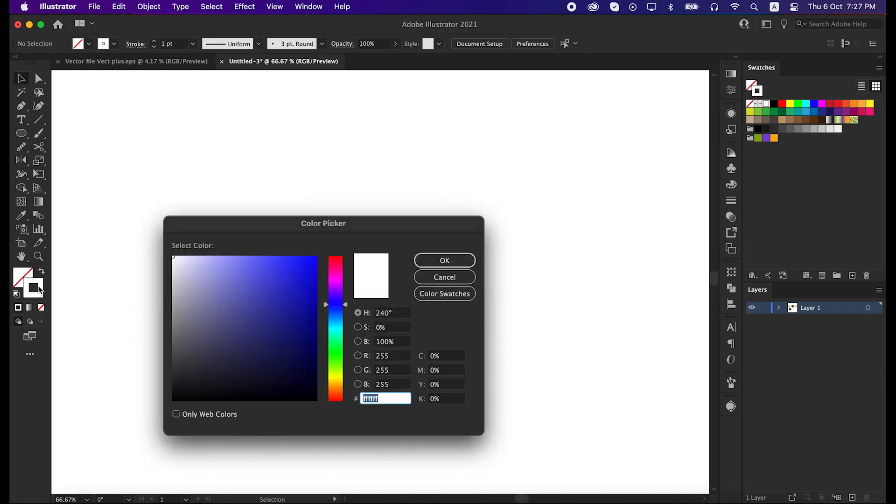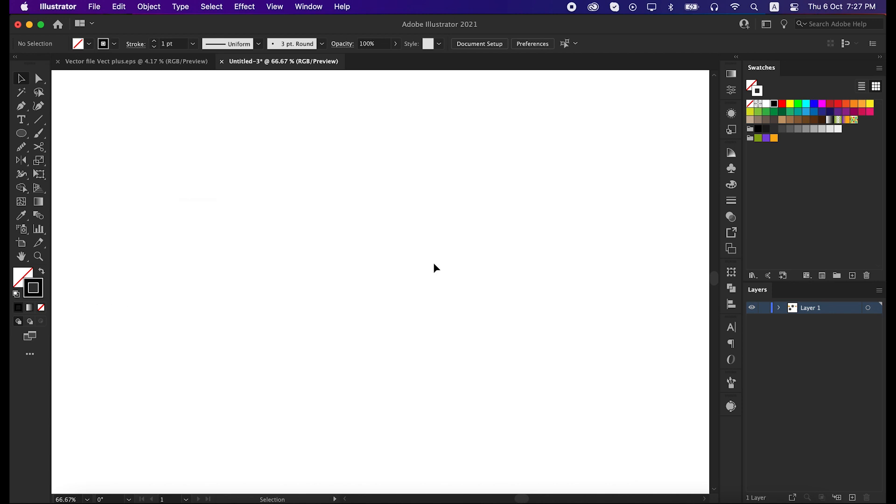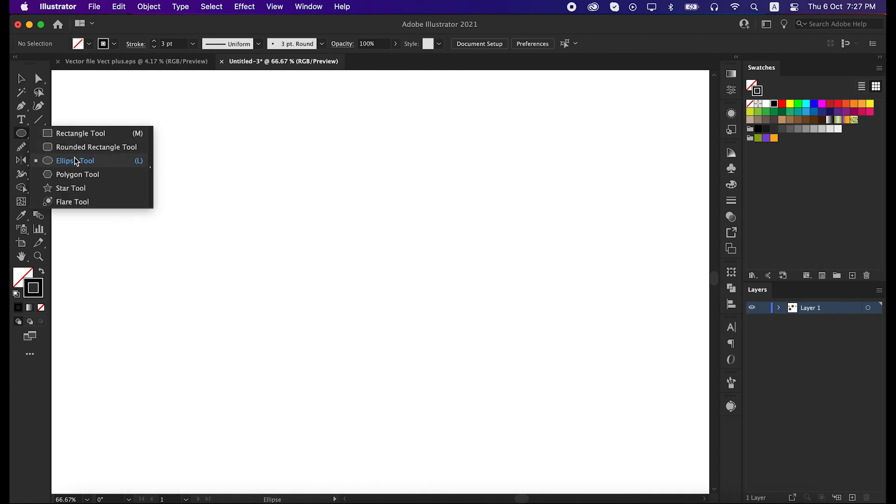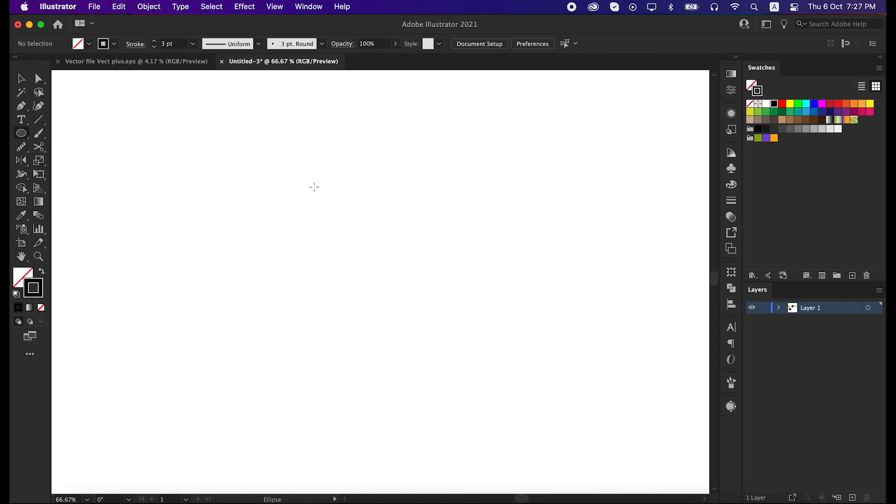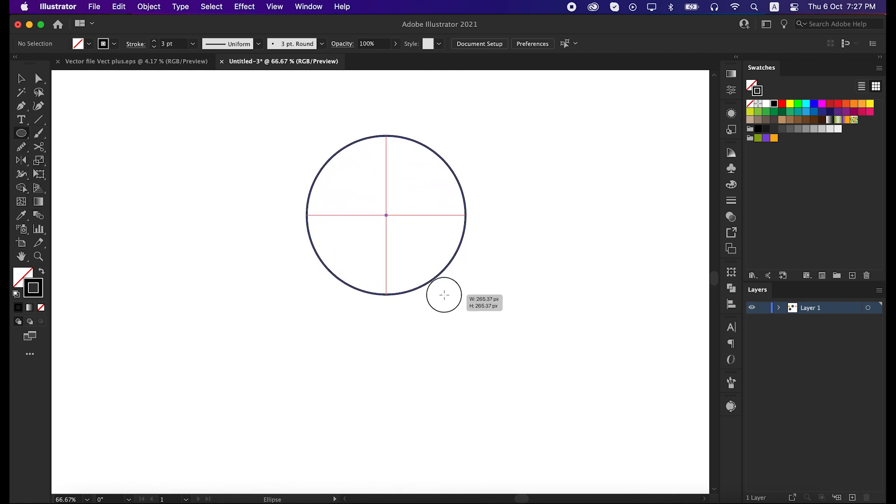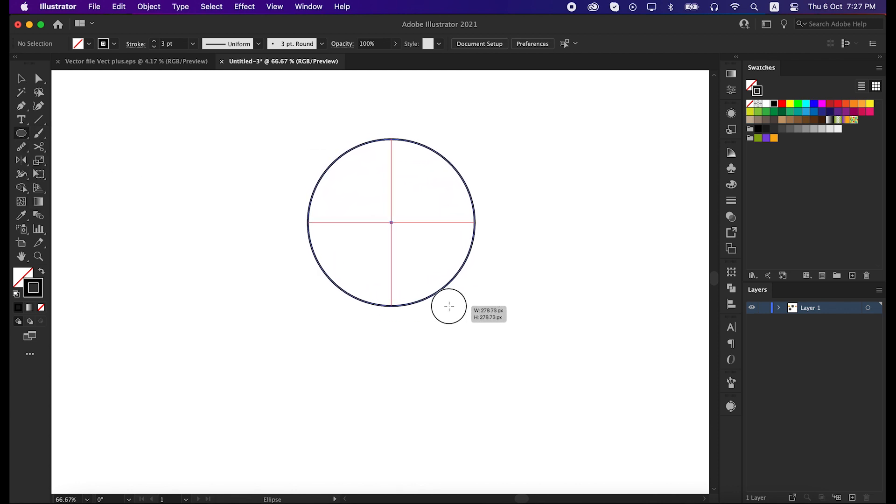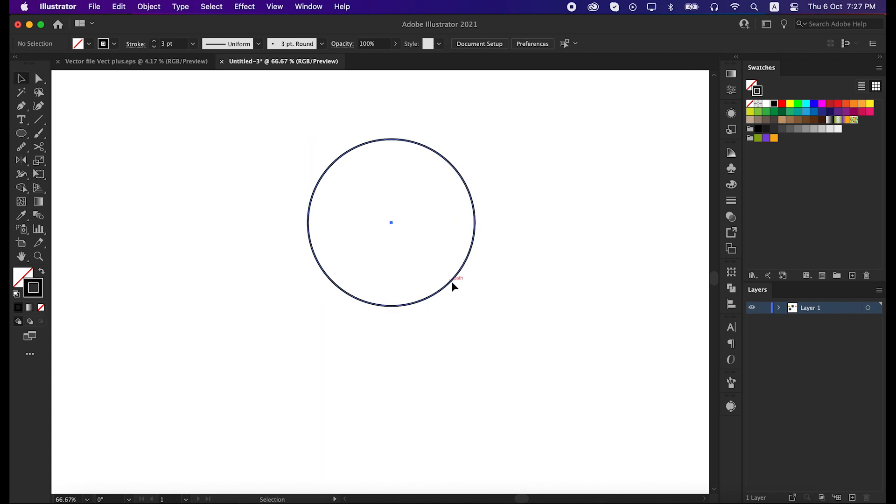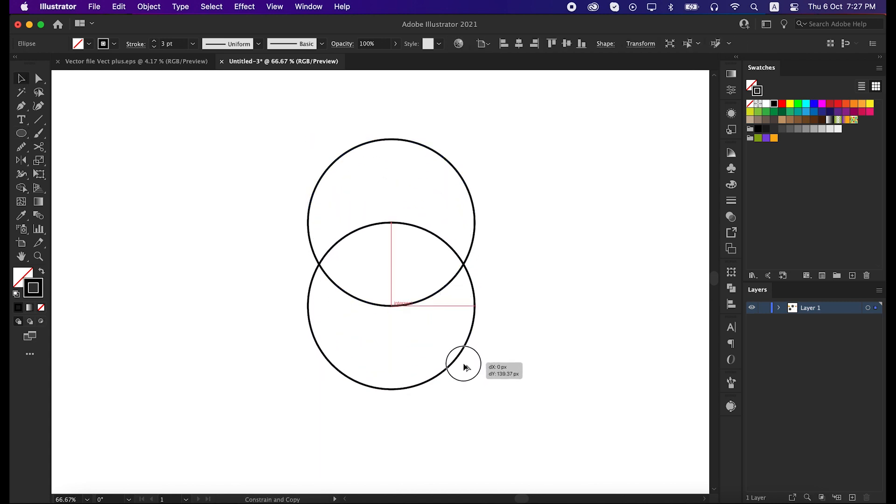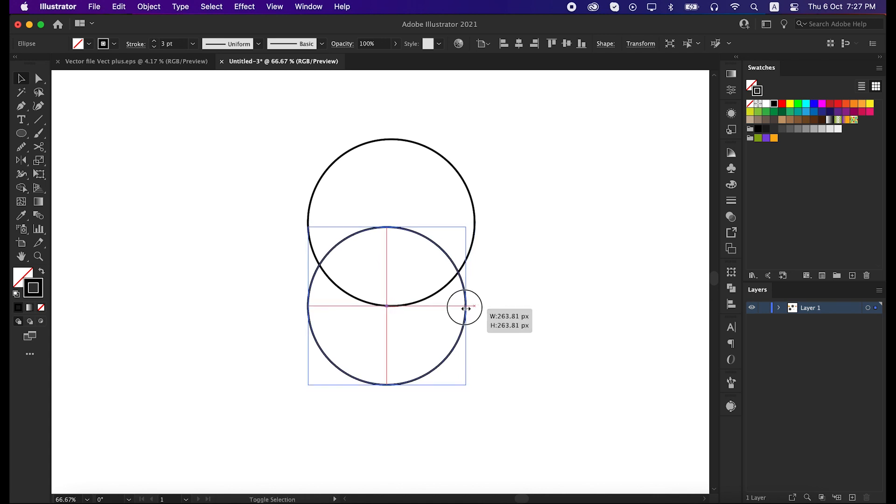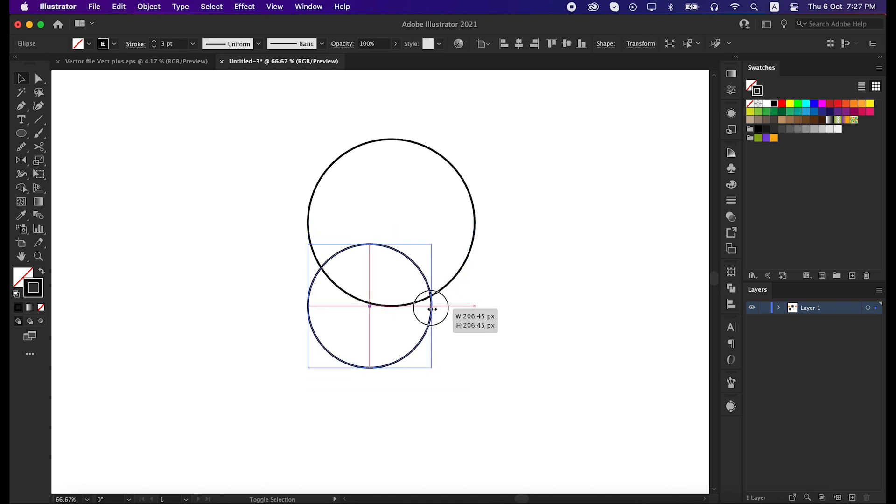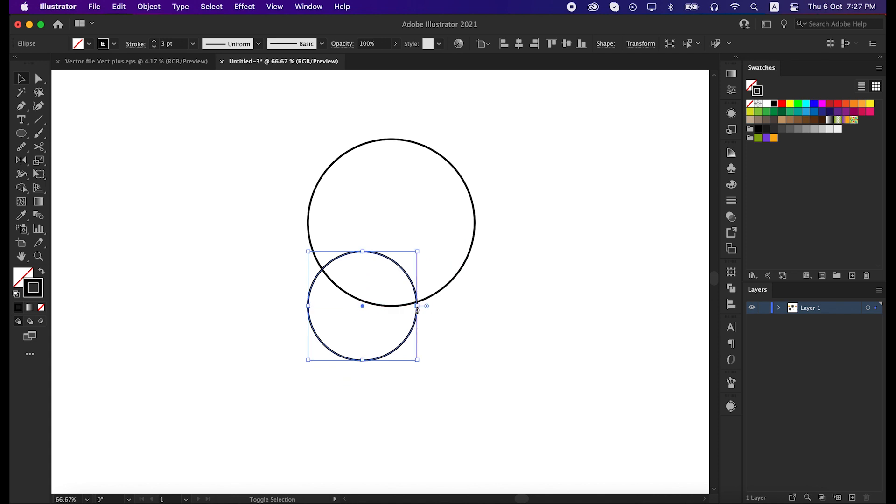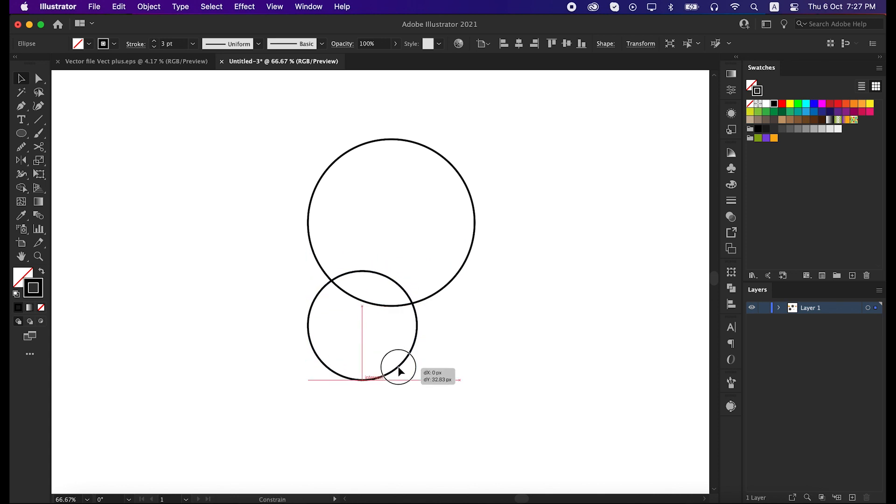First go to the stroke panel and set the stroke color black, and then set the stroke size 3 points. After that take the ellipse tool and draw a circle. Then copy the circle by pressing CTRL and ALT from the keyboard. Press SHIFT from the keyboard and make the circle smaller from this side. Move the circle down a little bit.